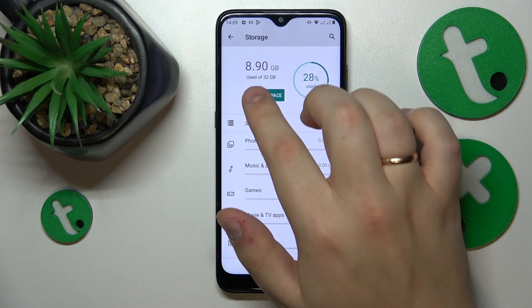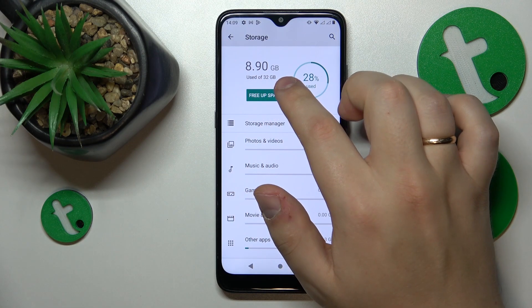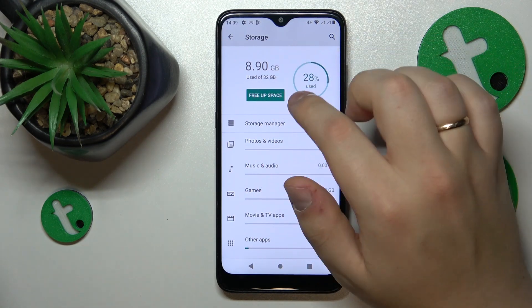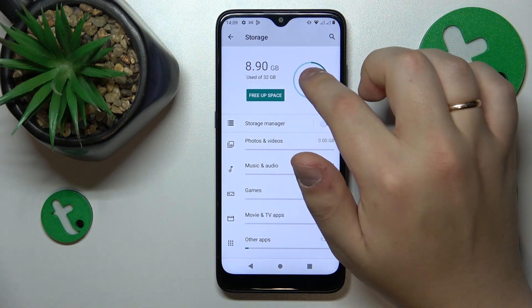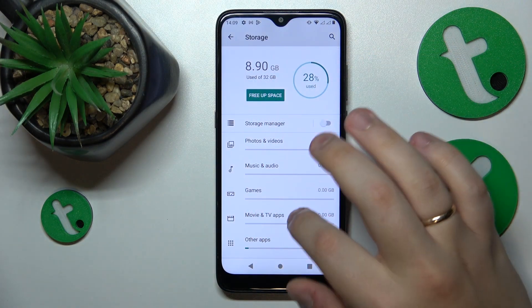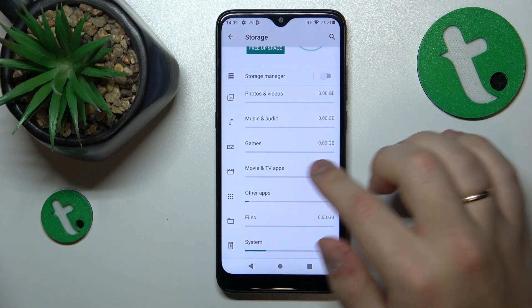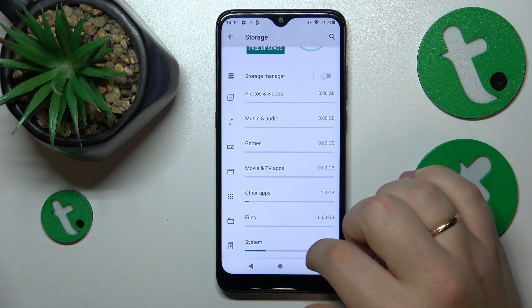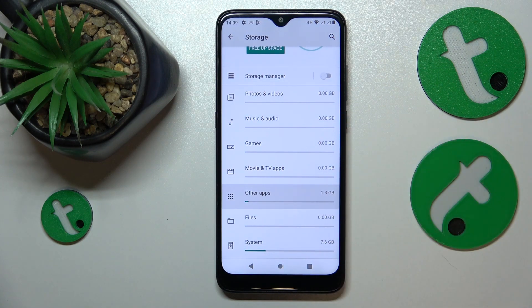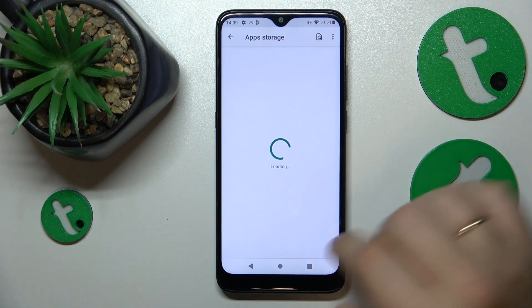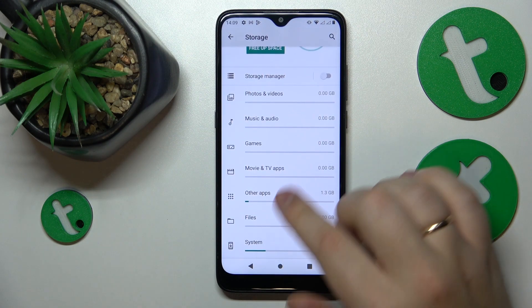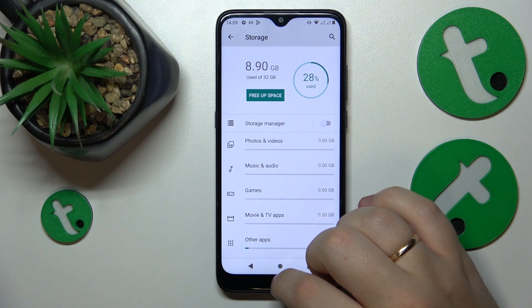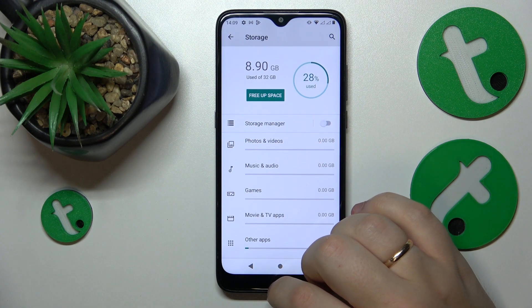Such as the total amount of storage, how much of it is currently in use, and you can also see your internal storage breakdown to see what category of things occupies how much memory.